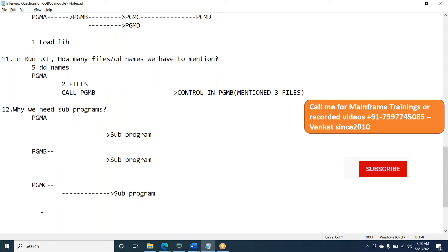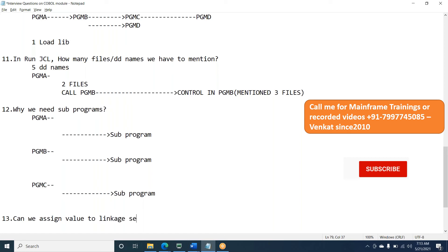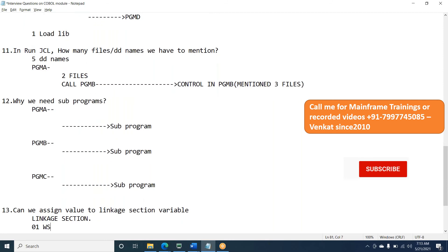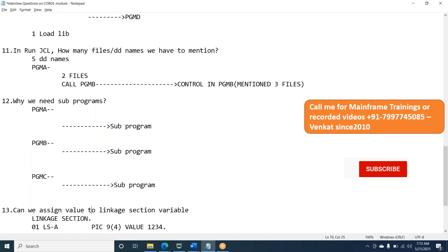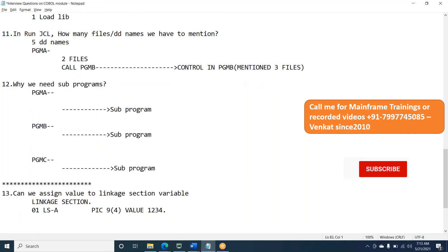So the next one, you guys can execute practically. So it might be the version also. I guess we tried also. Can we assign a value to linkage section variable? Like 01, let's say I declared linkage section 01, WS, LS, E, pic 9(5), 4, value. Can I write like this? Is it valid or invalid? So you guys can execute that later. You can tell me. So this is the one. Anyone wants to answer?